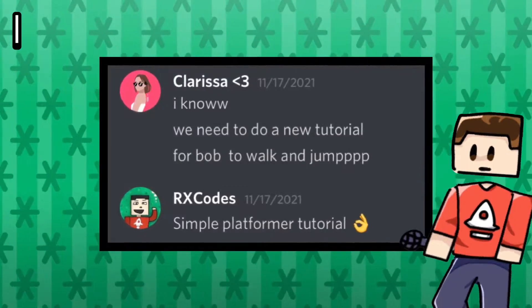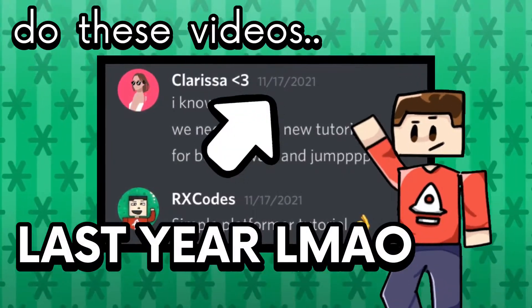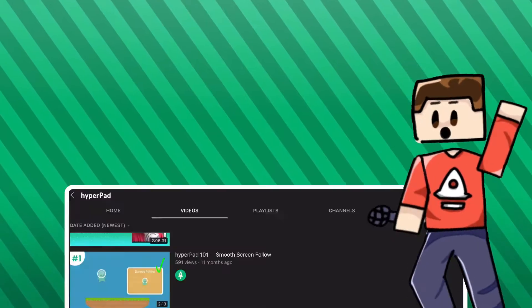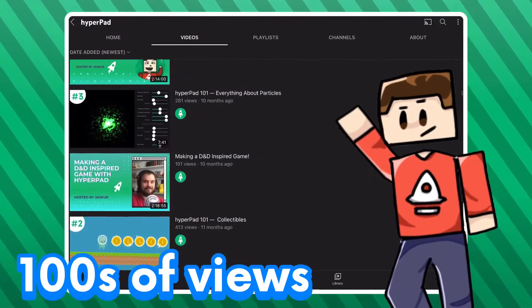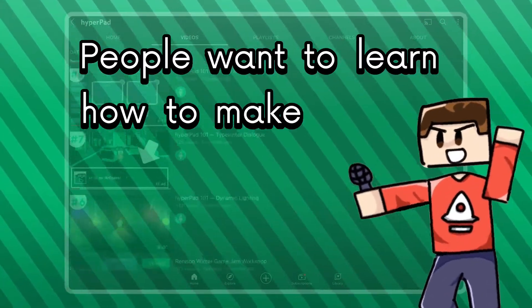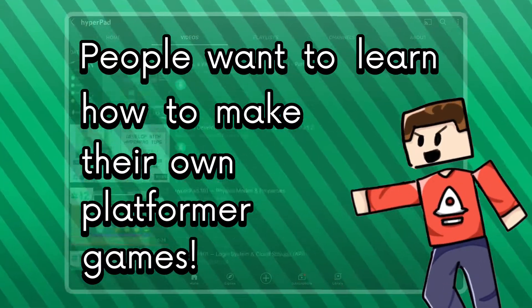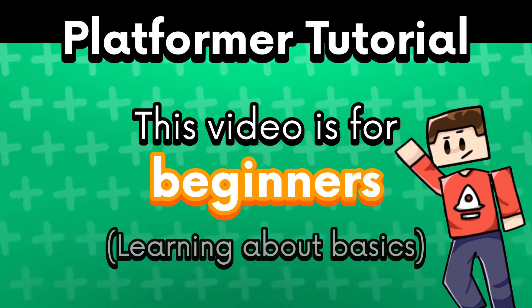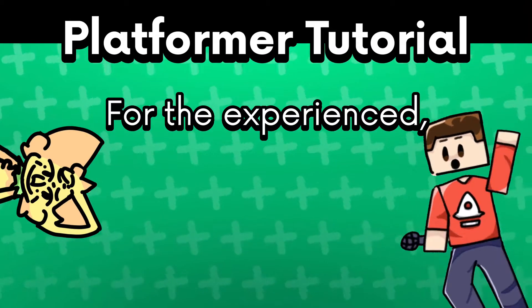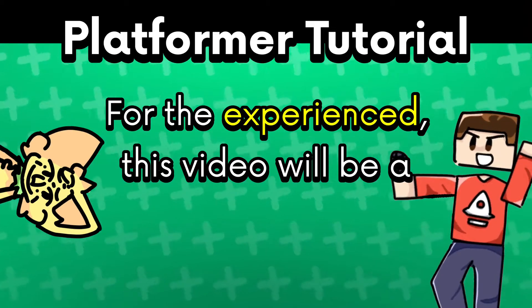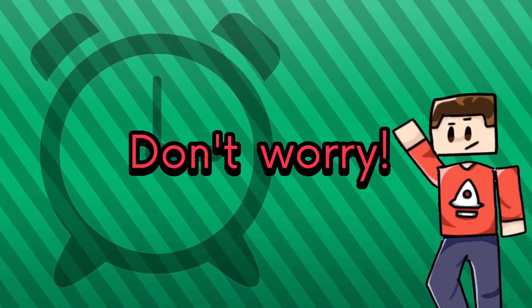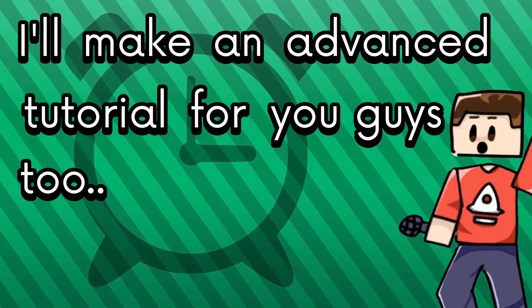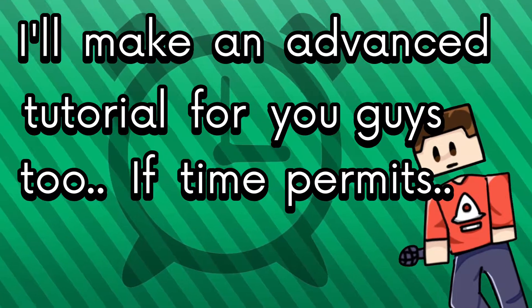I wish I had more time to do these videos, but now that more people are getting into HyperPad and want to learn how to make their own platformer games, this is for beginners who are still learning about HyperPad. For the experienced, this video is just going to be a review. Don't worry, I'll make an advanced tutorial for you guys too if time permits.